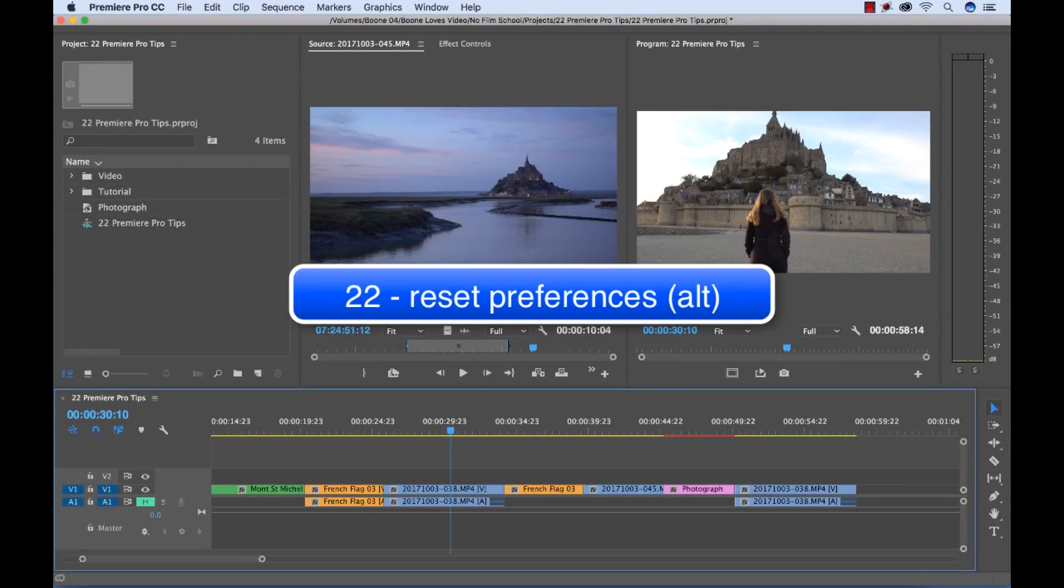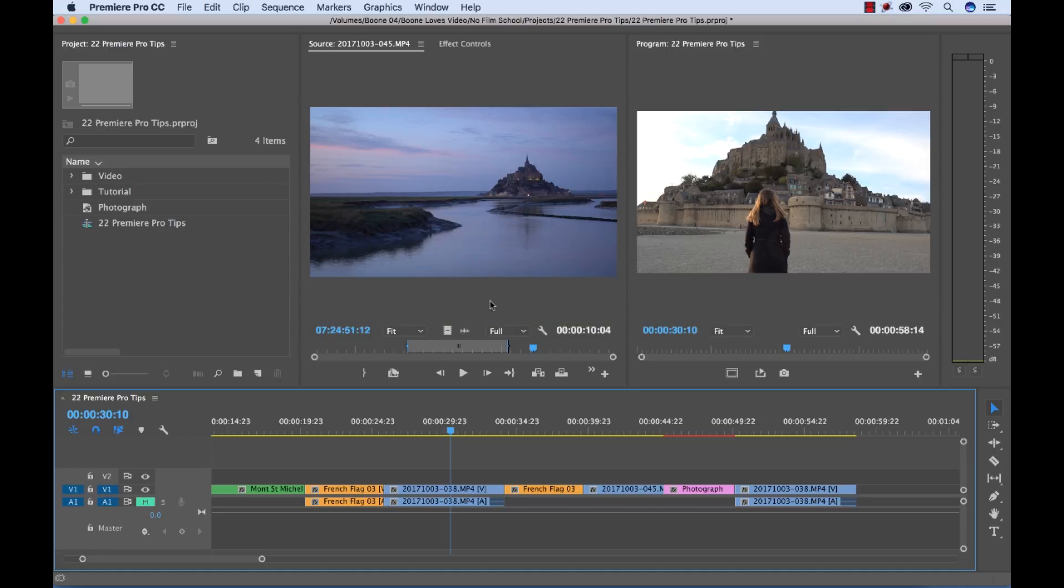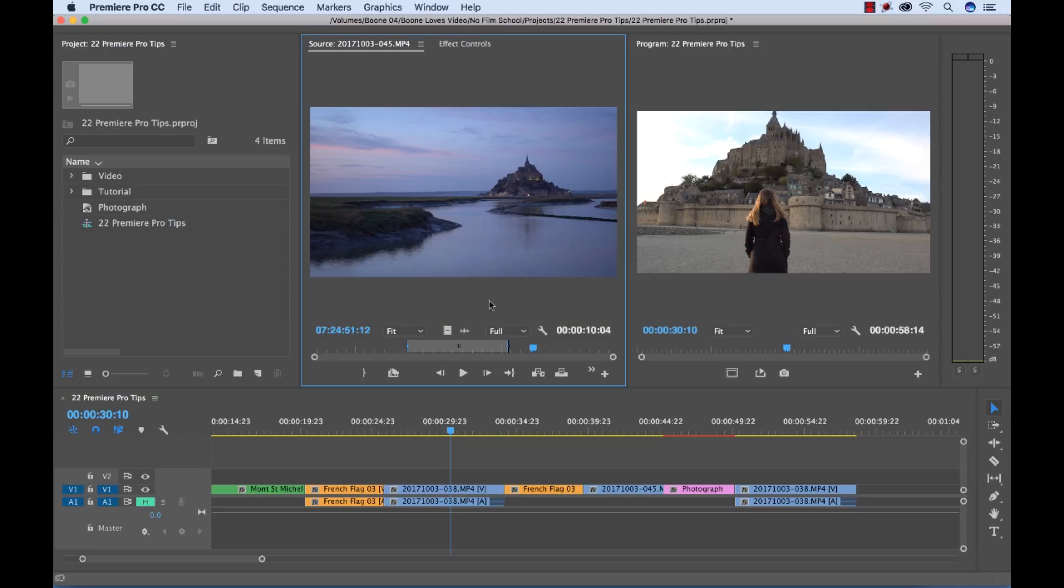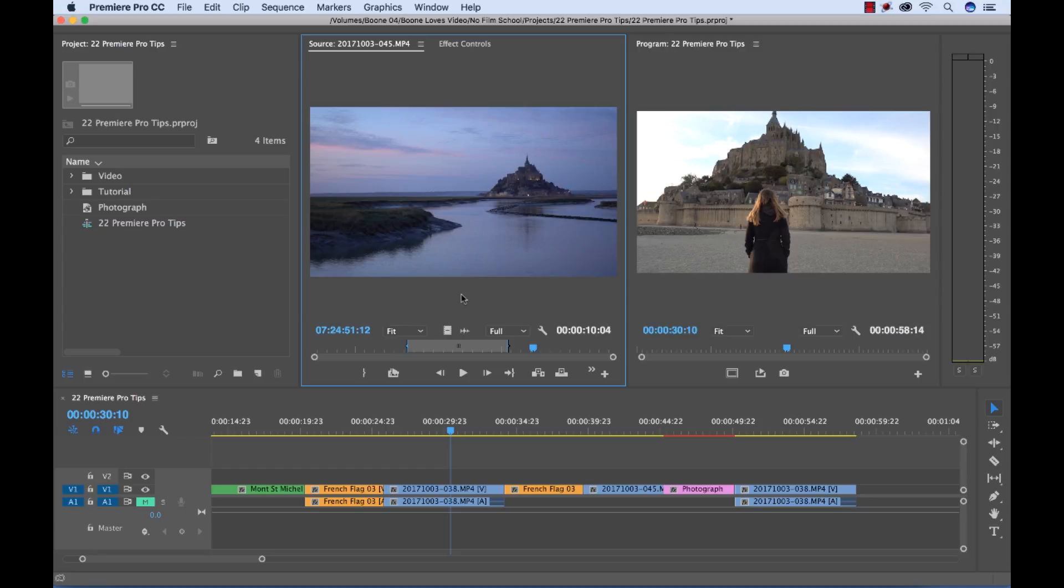And last but not least is a reset preferences shortcut which I'm not going to show you how to do here but essentially when you launch Premiere, if you hold the alt key while you're launching Premiere, it's going to automatically restore all of your default preferences. Now you've got to be careful though because it's going to restore some of the things you might have saved. So be sure that you don't want to lose anything important because this will delete some of your other preferences such as still image duration, just a few things, so just be aware of that.